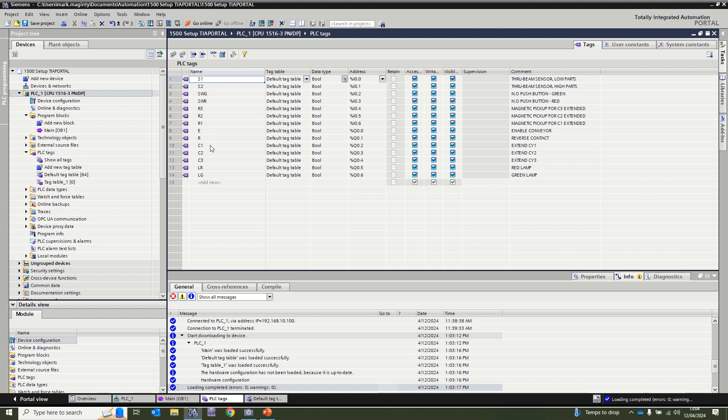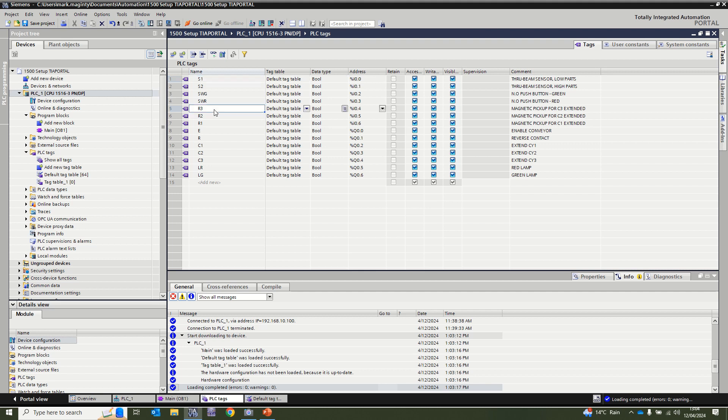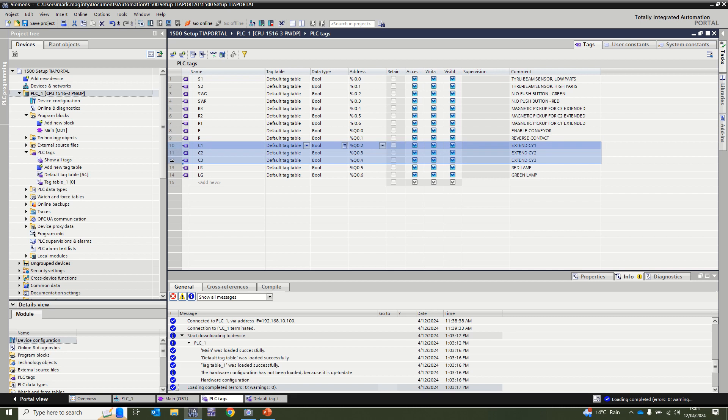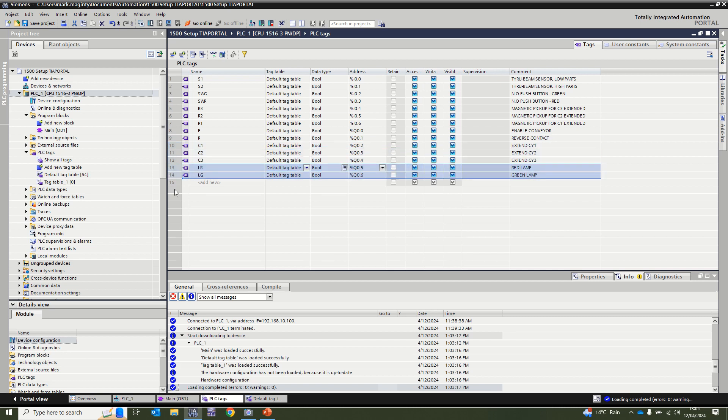We're utilizing our tag table for the conveyor rig. We have S1 and S2 which are high and low beam sensors, SWG and SWR which are switch green and switch red push buttons, and three sensors R3, R2, and R1 which are extended sensors for the three cylinders. Output-wise we get E which is enable to turn on the conveyor, R which is a reversing contact, so to go forward you need E on, to go reverse you need E and R on together. Then you get your three cylinder outputs C1, C2, and C3, and then two lamps, red lamp and green lamp.